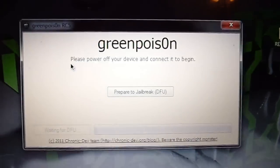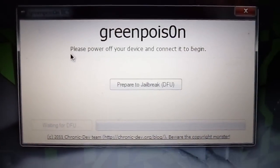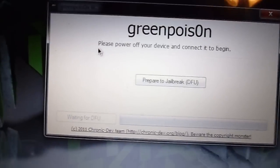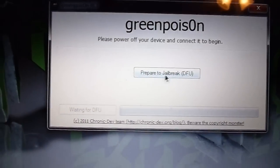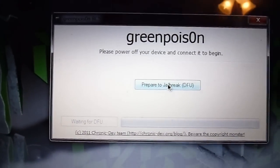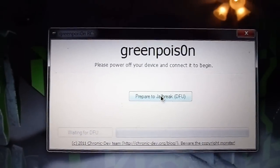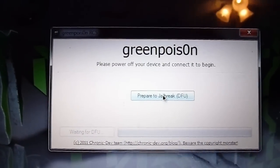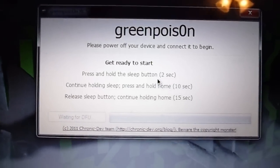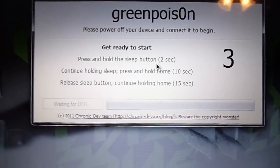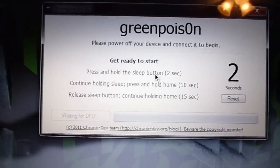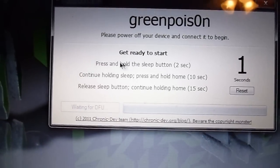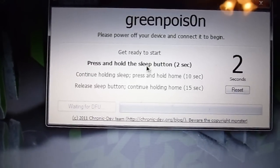And once it opens up, you should get something like this. If you're on Windows it will say prepare to jailbreak. Go ahead and hit that and it'll start counting down. You have to enter into DFU mode, it'll tell you how to.